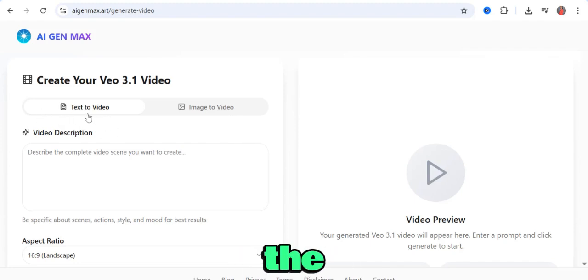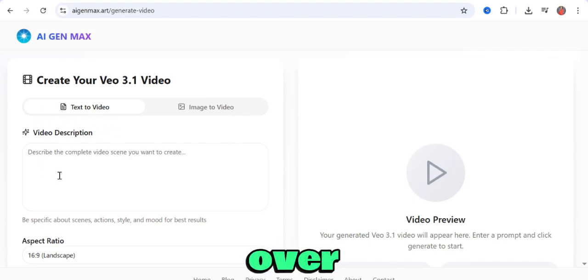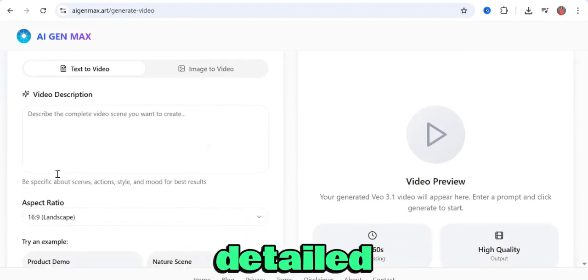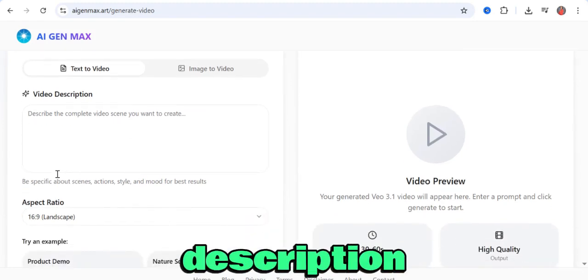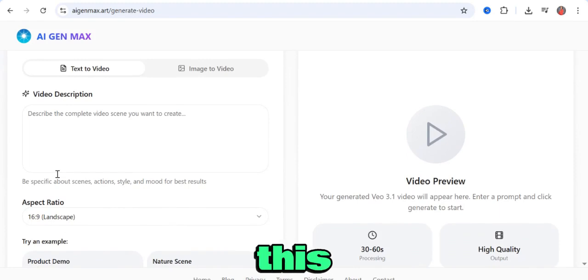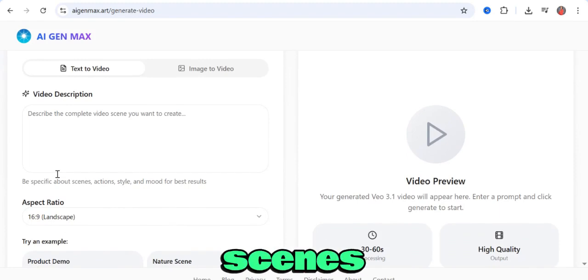If you want to use text-to-video, all you need to do is come to this video description section. Put a detailed description of how you want your video to be. This would include scenes,